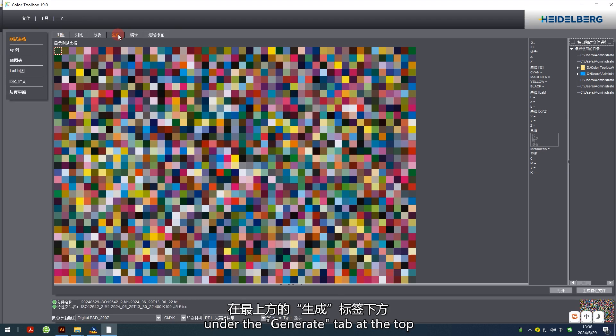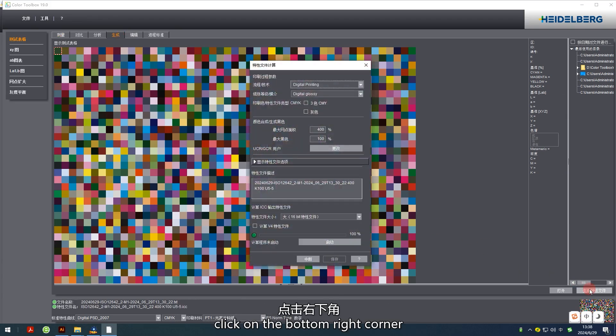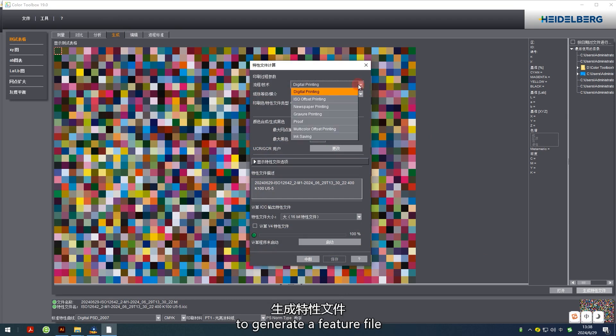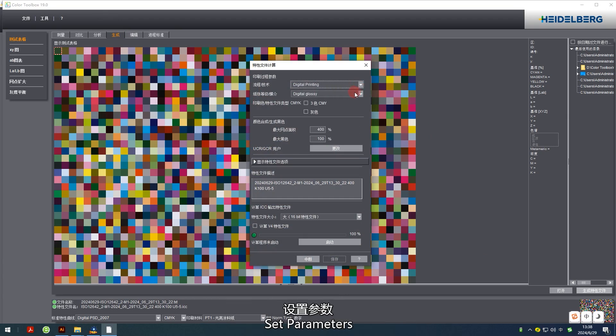Under the Generate tab at the top, click on the bottom right corner to generate a feature file and set parameters.